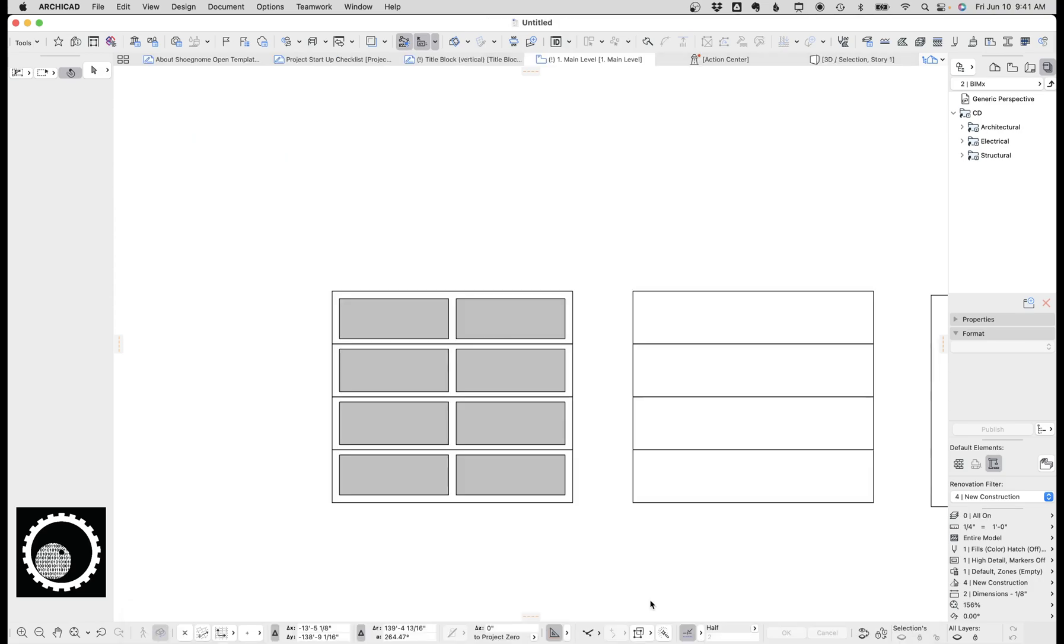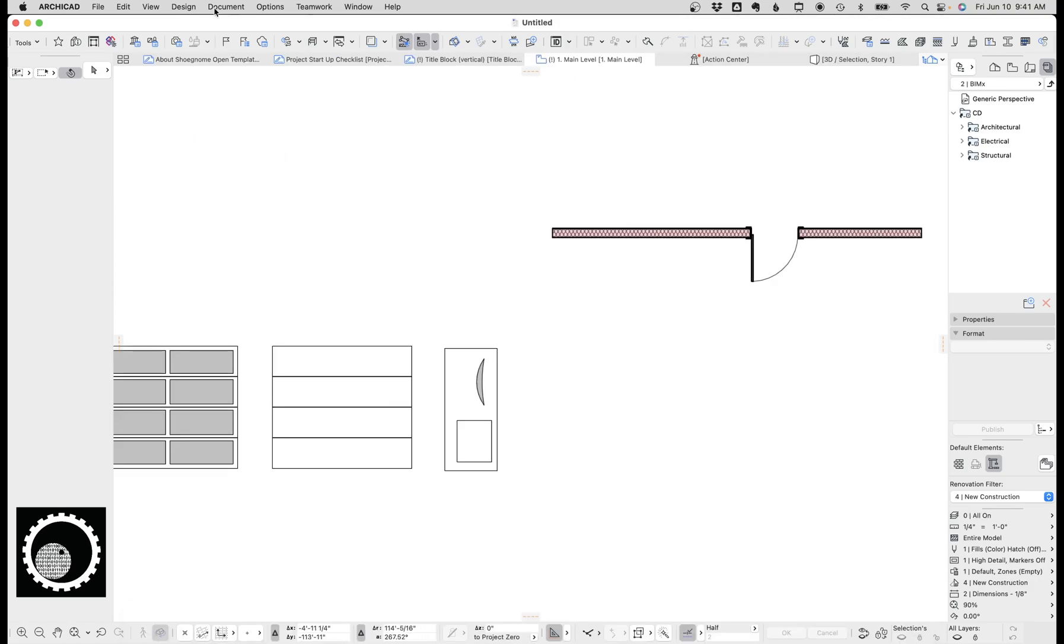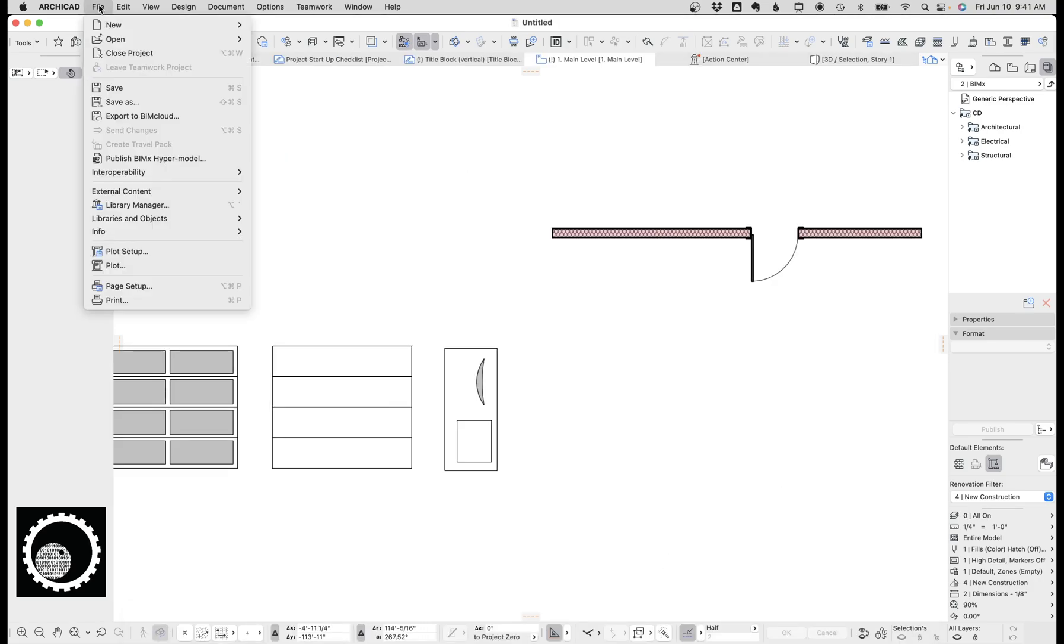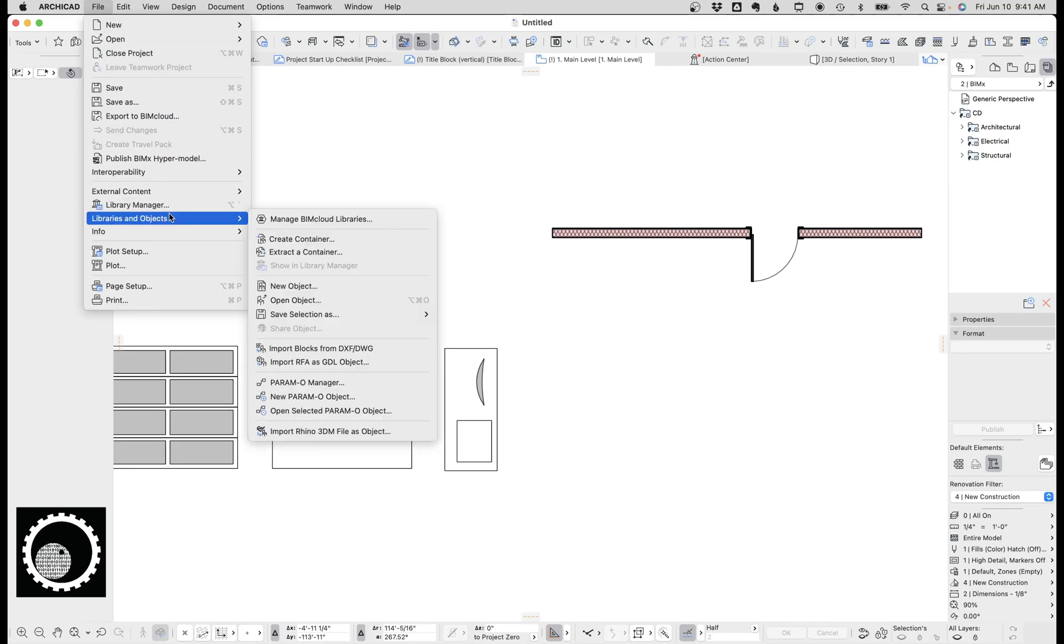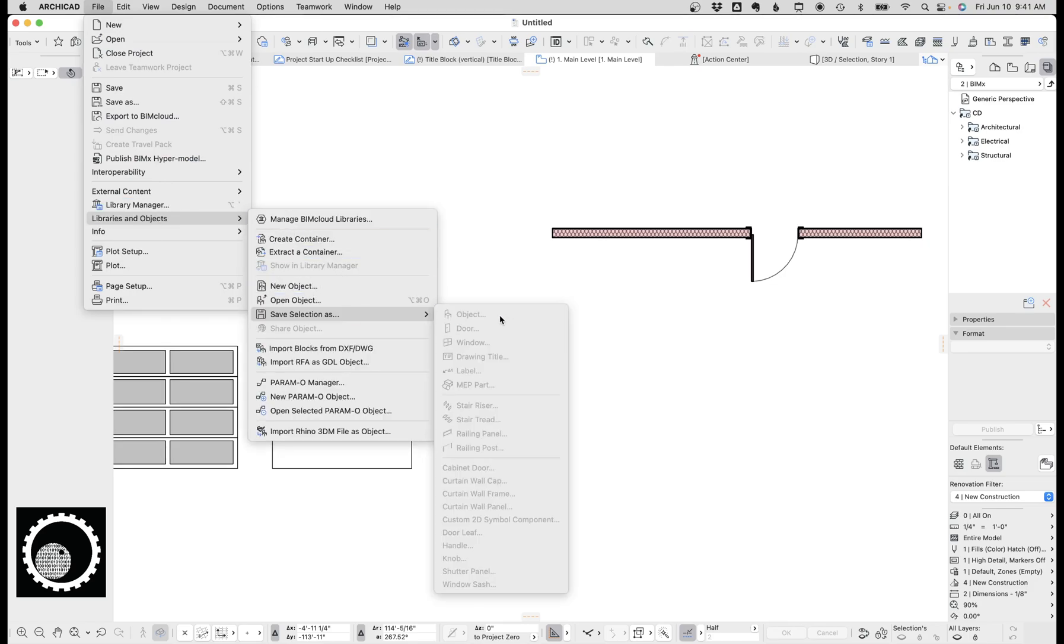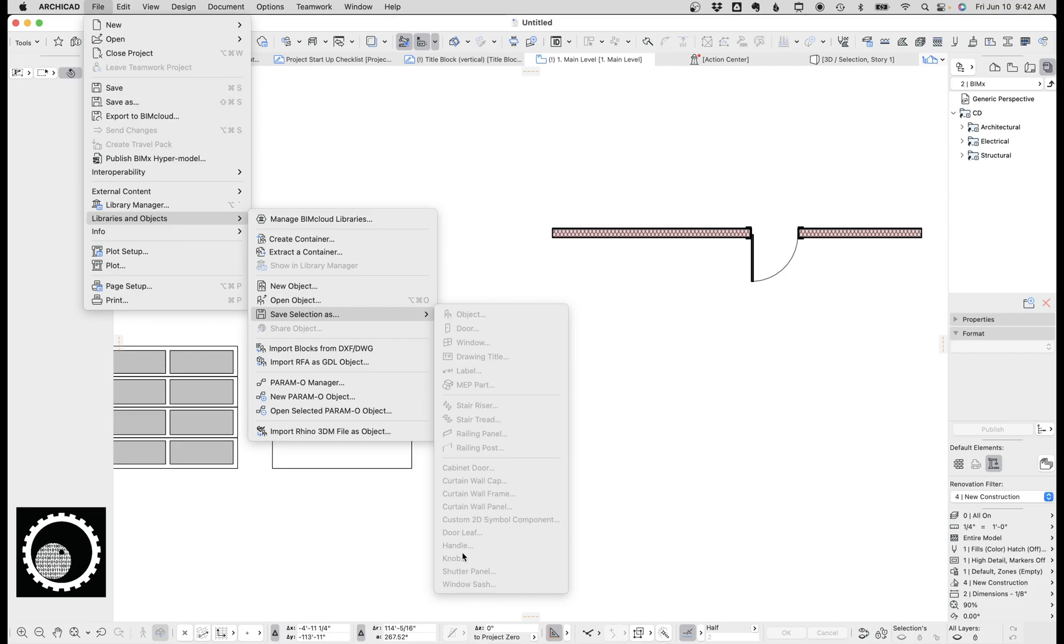In fact, creating custom anything is fairly simple. If we go back to the libraries and objects and go save selection as, there's a lot of things here, object, door, window, drawing title, et cetera. When we get down here with like cabinet door, door leaf, handle, knob, shutter panel, window sash, these are all super easy ways to add more detail to your model. So let's look at handle and knob because it's the same concept as door leaf.